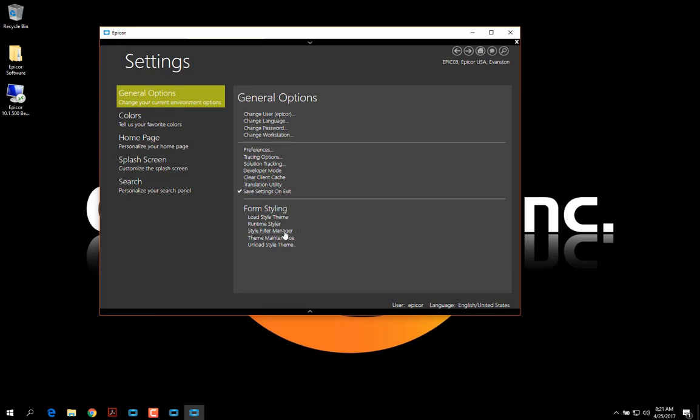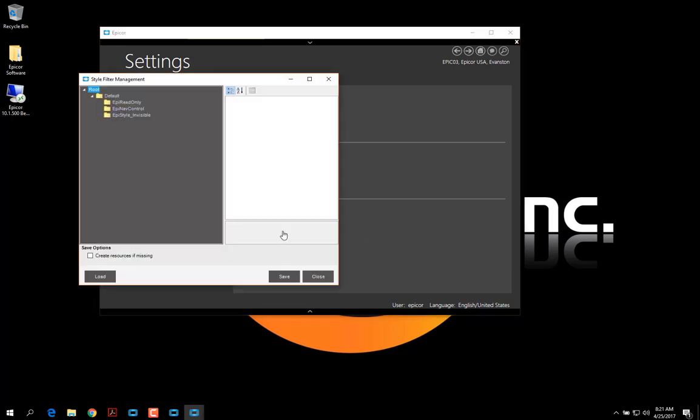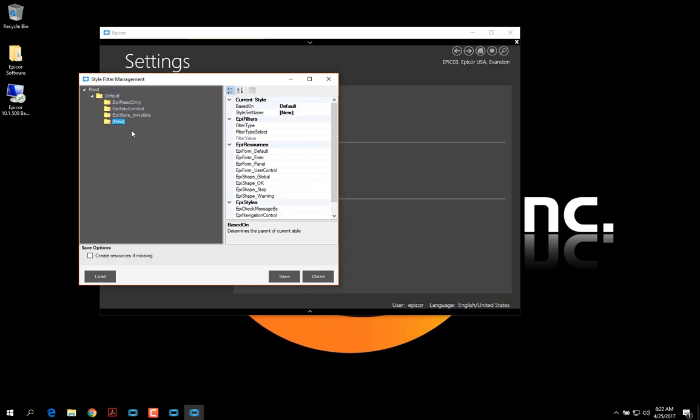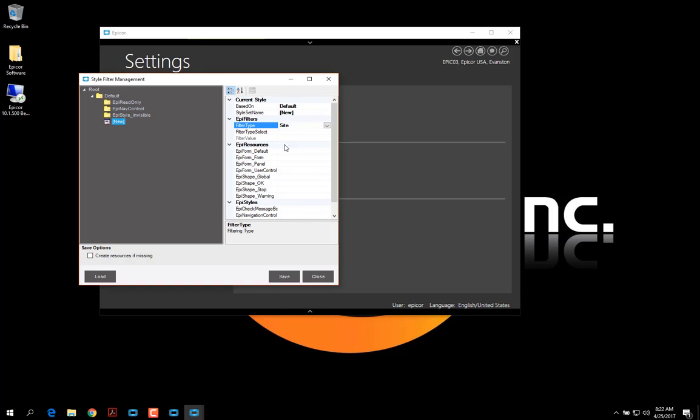Now I'm going to go to Style Filter Manager. And in here, on this default node, I'm going to right-click and Create Child Style. Now under here, I can go to Filter Type and set this to Site.